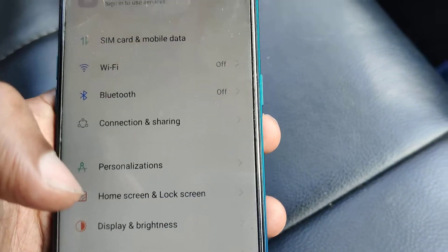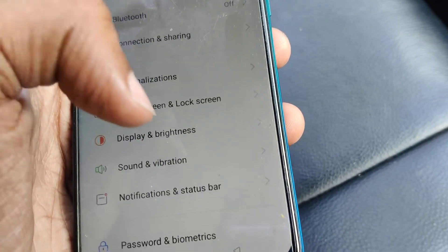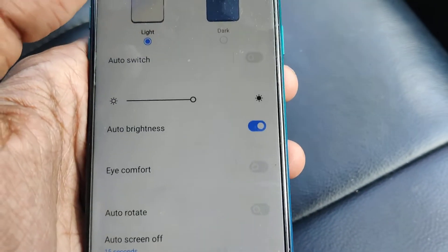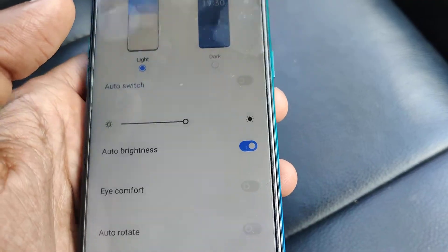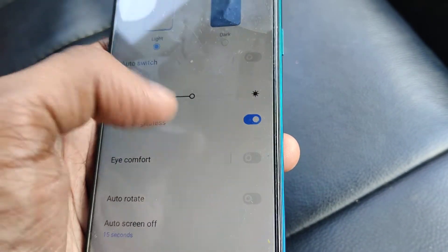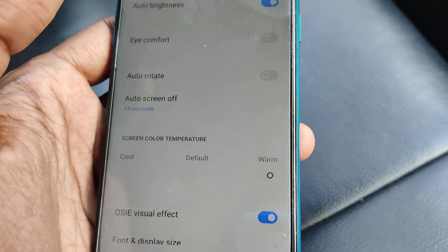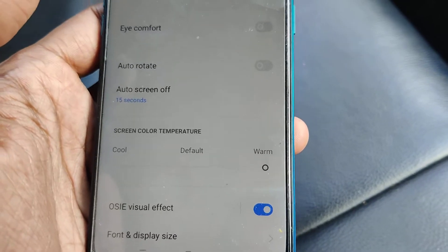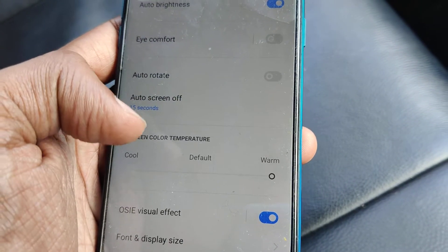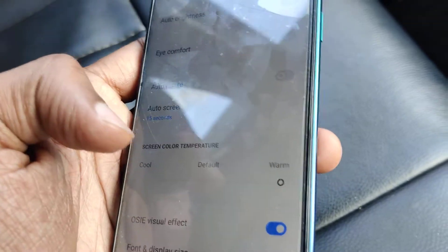Go to Display and Brightness — click on Display and Brightness. You can see options like auto brightness, auto rotate, and below that you can see Auto Screen Off. It is currently set to 15 seconds, meaning your screen will turn off after 15 seconds of not using your phone.